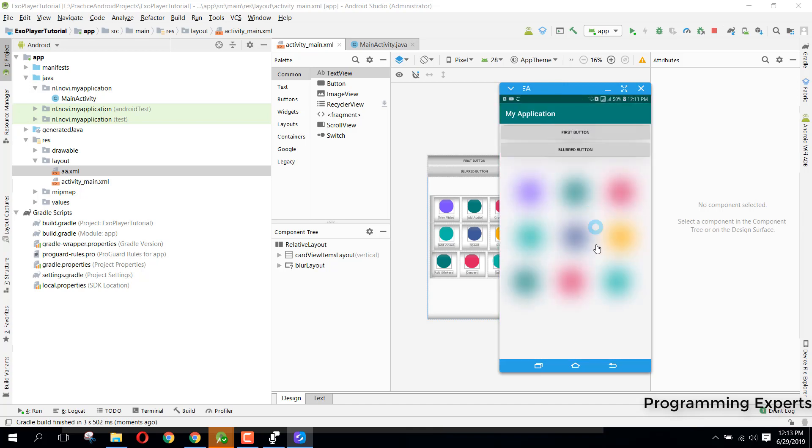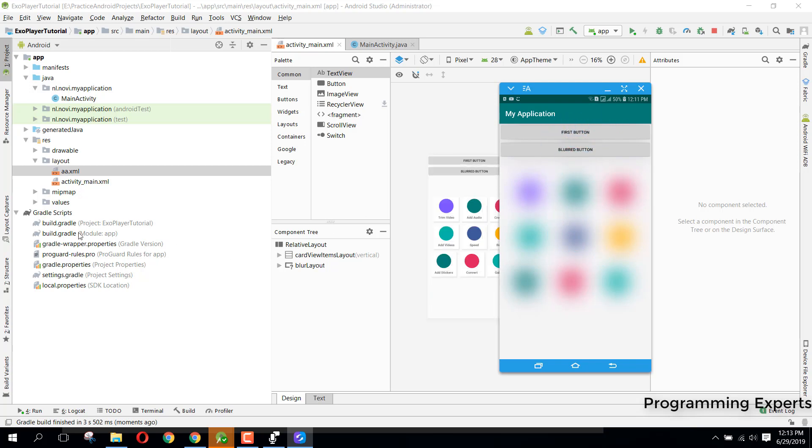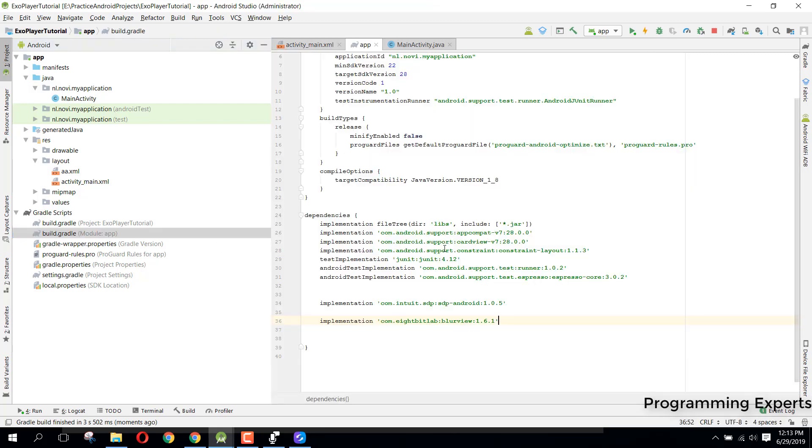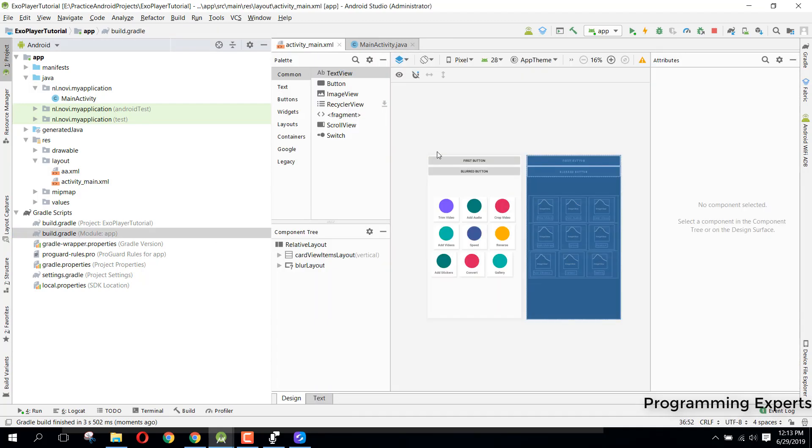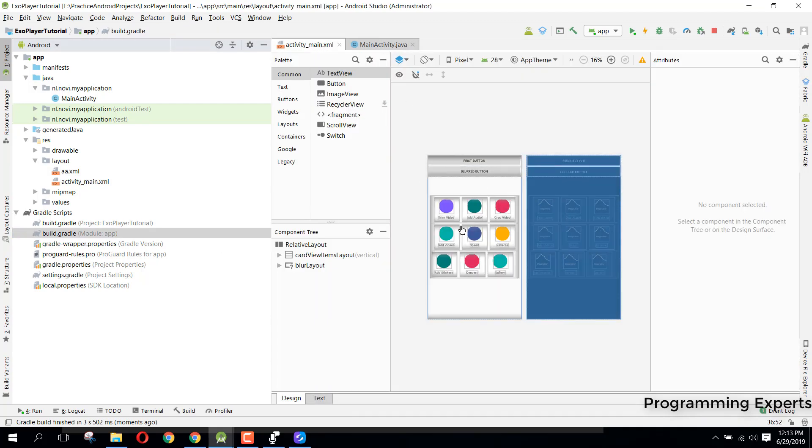Okay, so now you can see that it has blurred this whole layout but it has not blurred these two buttons. All right guys, so I hope that you have understood how you can blur a whole layout instead of any image or ImageView. So guys if you like the video please like, share and subscribe. Goodbye.